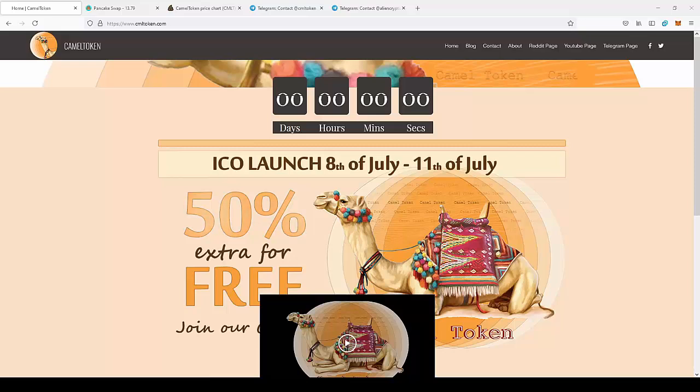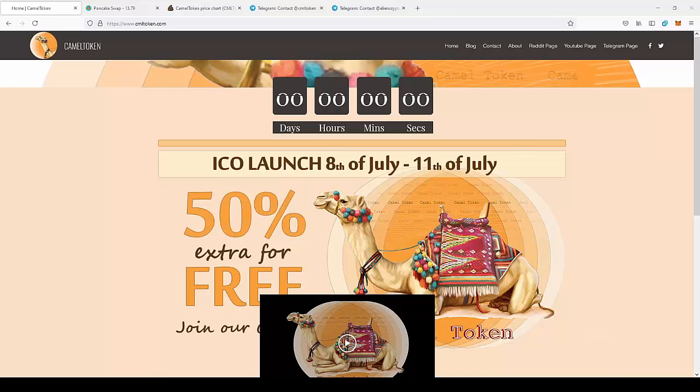Hello guys, today we're going to talk about this CAMEL token project. I'm not a financial advisor, so do your own research and only invest money you can afford to lose.